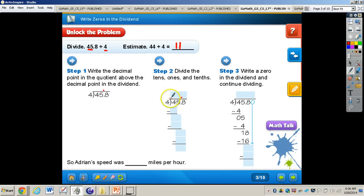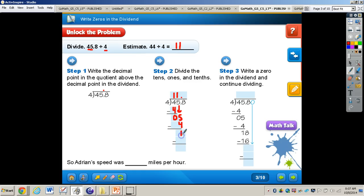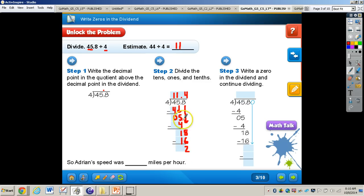4 goes into 4 one time. 1 times 4 is 4. 4 minus 4 is 0 — that's less than 4 — then we bring down our 5. 4 into 5 goes one time. 4 times 1 is 4. 5 minus 4 is 1, so bring down the 8. Now we have 4 into 18, which goes 4 times. 4 times 4 is 16. 16 minus 8 is 2. With decimals you cannot have a remainder, so we need to add a 0 in the dividend — that does not add any value.